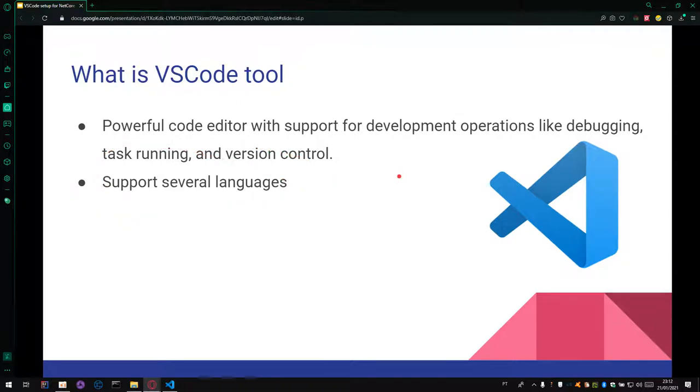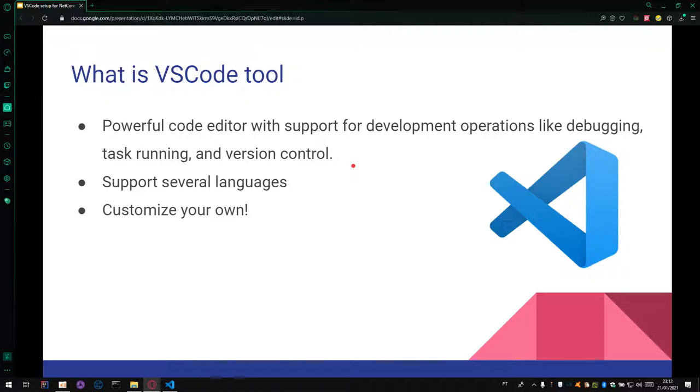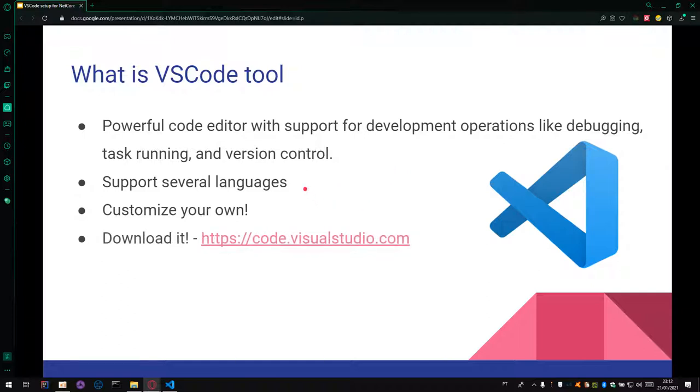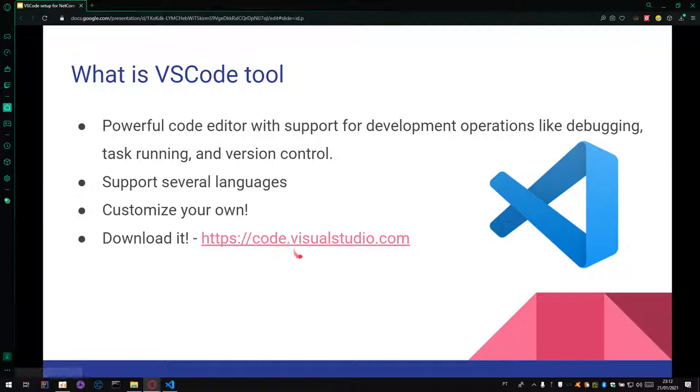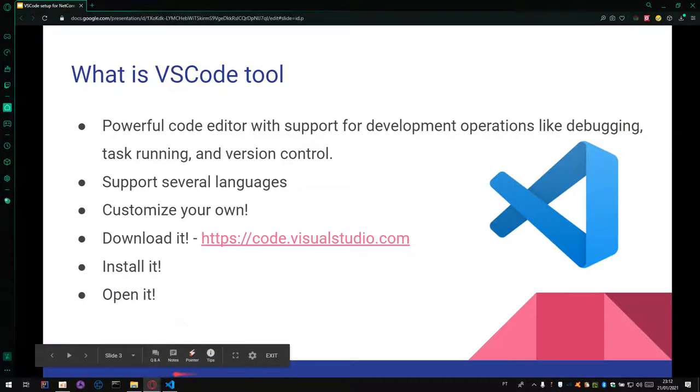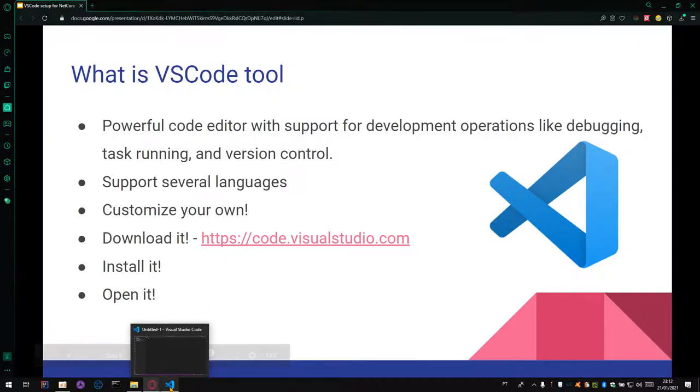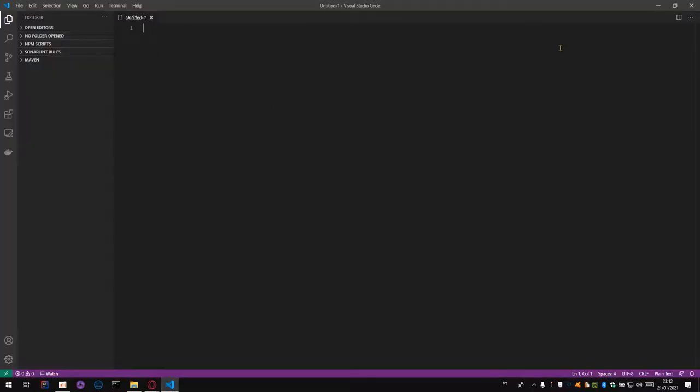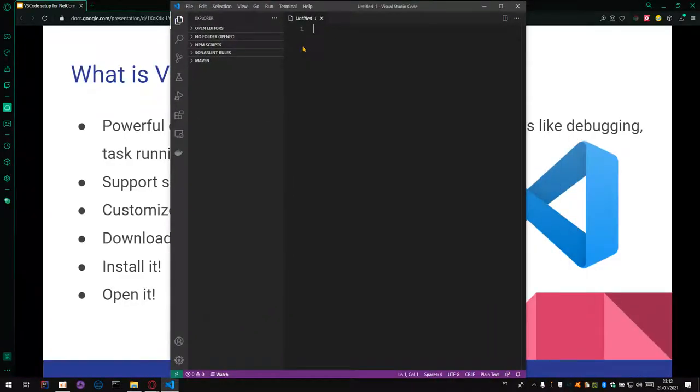You can code using Python or C Sharp or Java or other languages. You can customize your environment. And if you are using Python, you can check some extensions to help your job. And you can download the VS Code using this link, code.visualstudio.com. When you open your VS Code tool, you can check this interface.